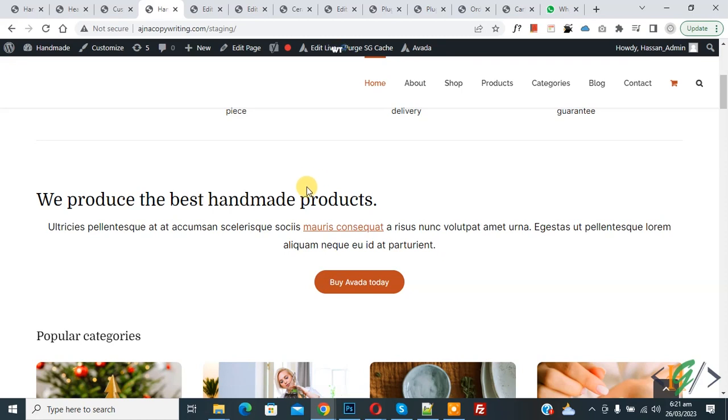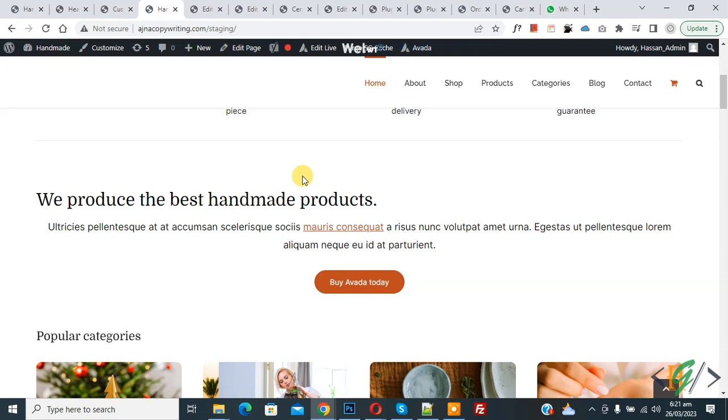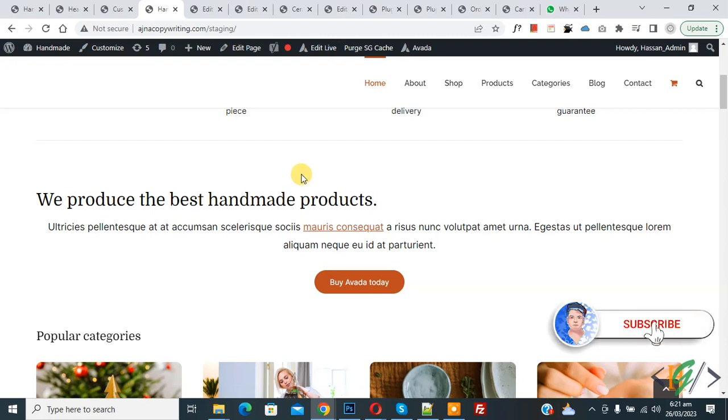Bismillahir Rahmanir Raheem, Asalaamu Alaikum. My name is Asan and today we are going to change font size depending on width of container in website using CSS. Before starting work, it's my request please subscribe my channel. Thank you. Now back to our work.